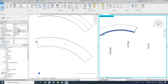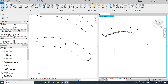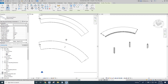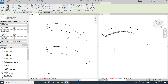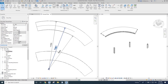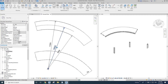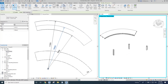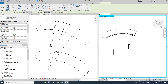Now I can place the beams on these columns. Go to Structure Beam, and this time use the radius option. I only need the middle radius. Select Structure Beam Arc, 3D snapping, radius.